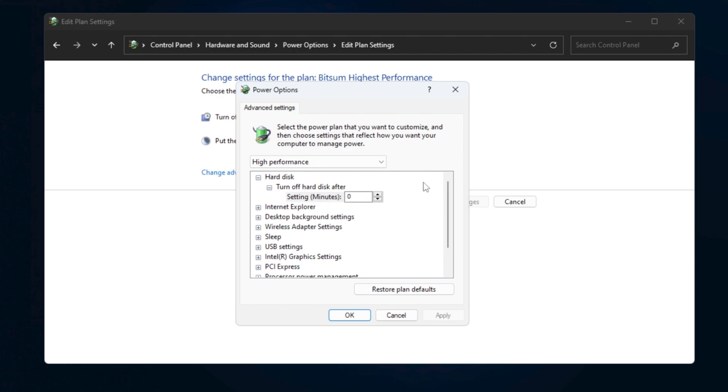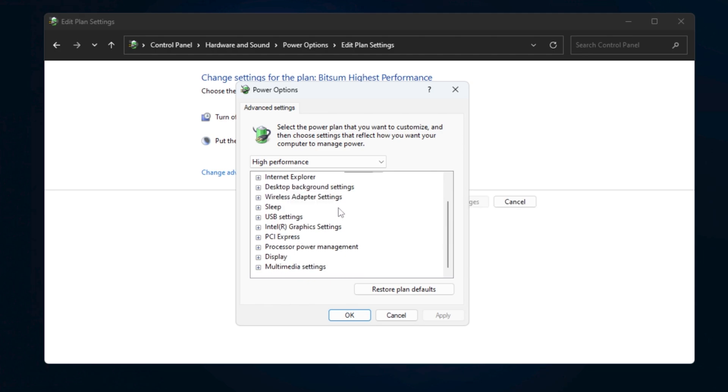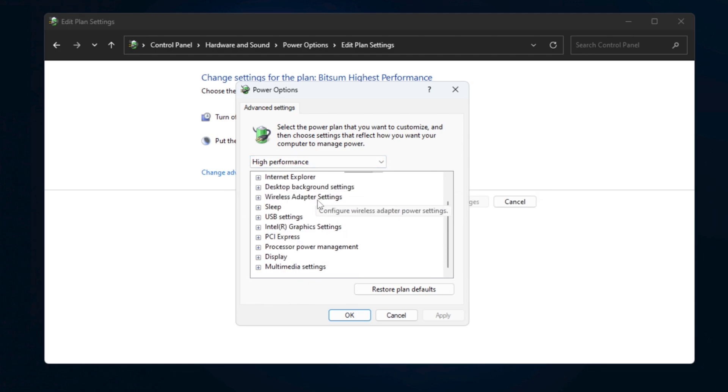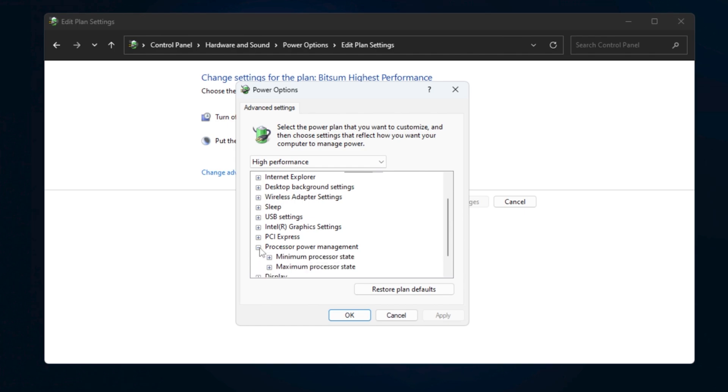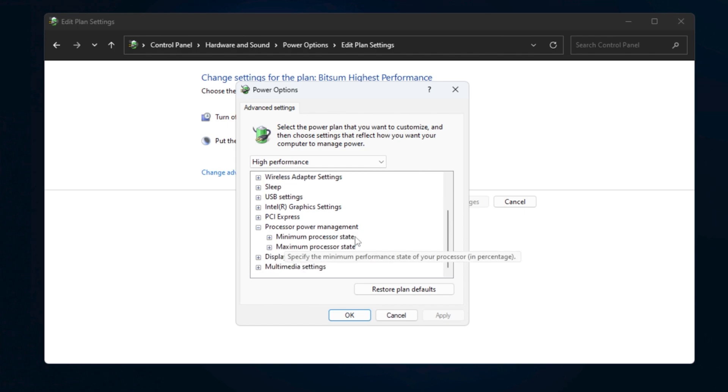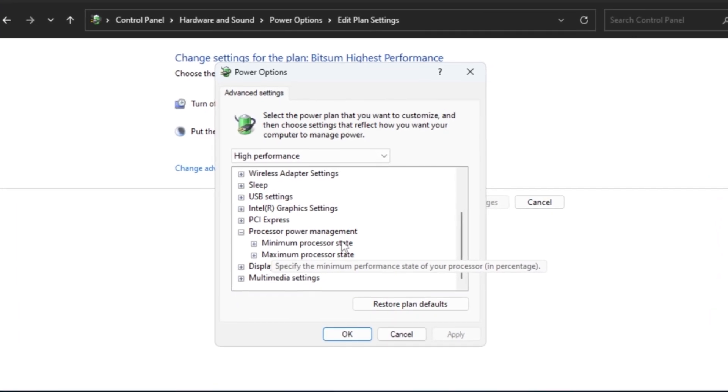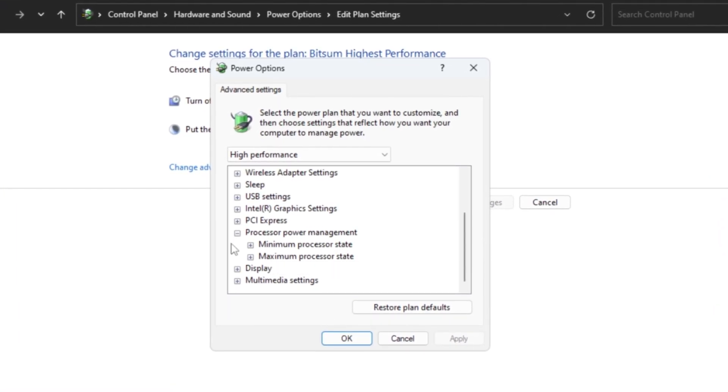Once you select your plan, scroll through the advanced settings until you find processor power management. Click the plus sign to expand it and you'll see minimum processor state. Make sure this is set to 0%.